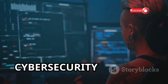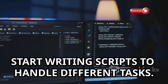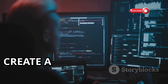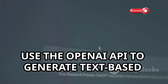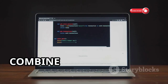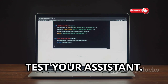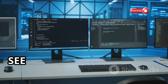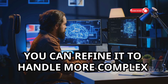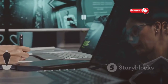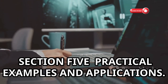Train the model on your specific cybersecurity datasets. Then start writing scripts to handle different tasks — for example, create a script to scan for open ports and use the OpenAI API to generate text-based responses. Combine these scripts to create a full-fledged assistant. Finally, test your assistant by running it on different hacking challenges. See how well it performs and make adjustments over time to handle more complex tasks.